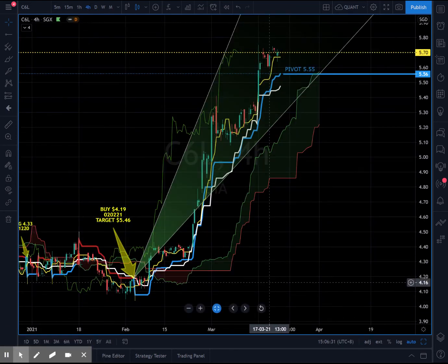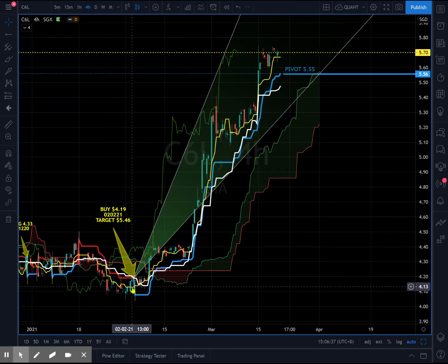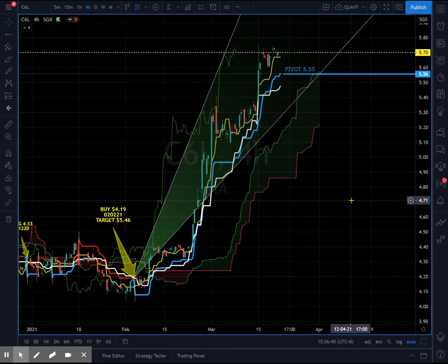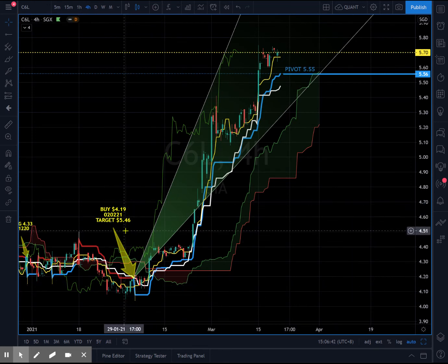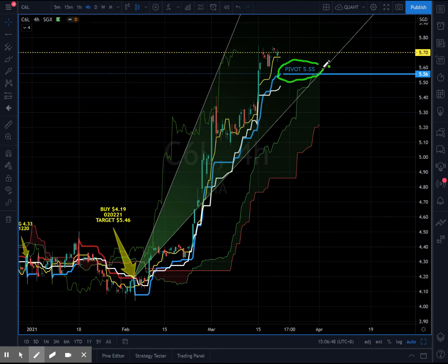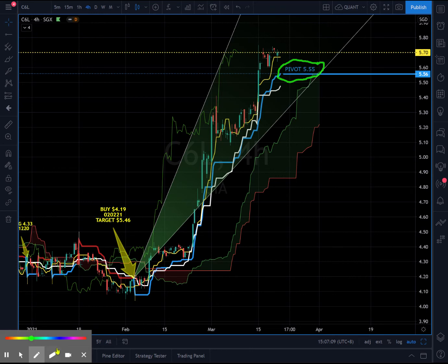On the 4-hourly chart, the long signal was issued on the 2nd of February this year at $4.19, with an initial target of $5.46. That target has been hit, and currently $5.55 forms a pivot support level. For those taking a swing or short punt on SIA, $5.55 is a good area to take profits. As of now, the 4-hourly charts look very positive and Singapore Airlines shares are bullish on both short-term time frames.